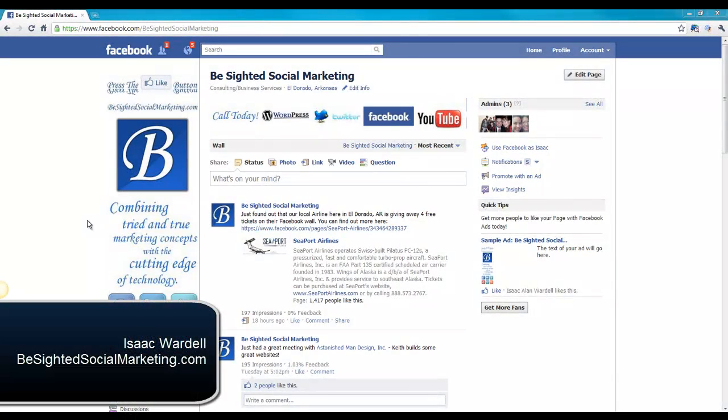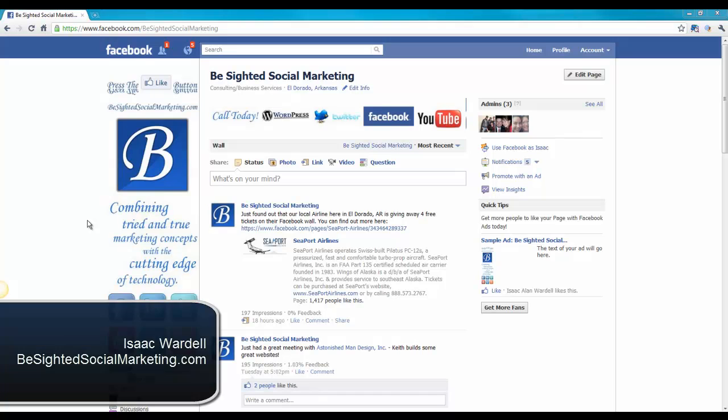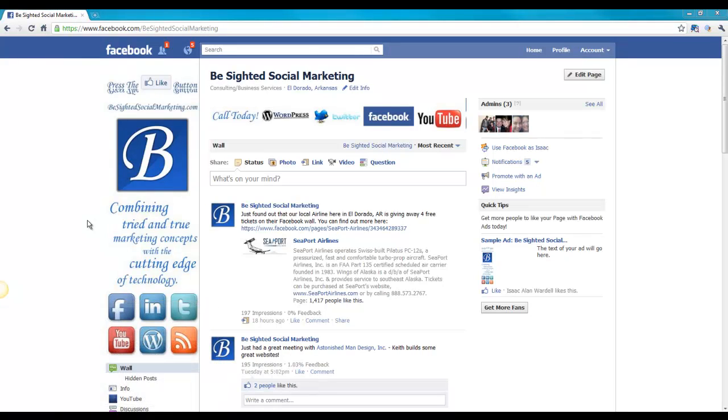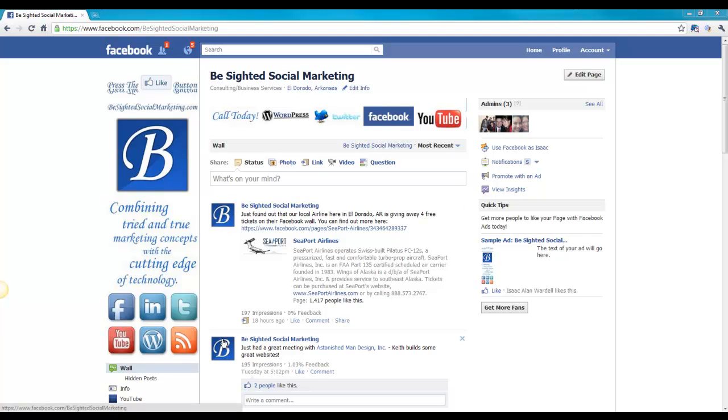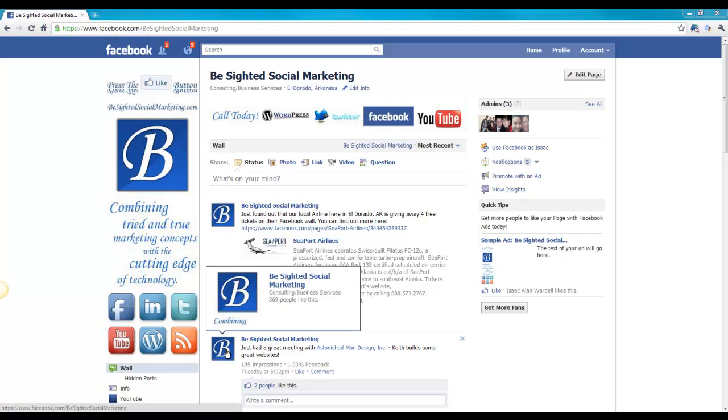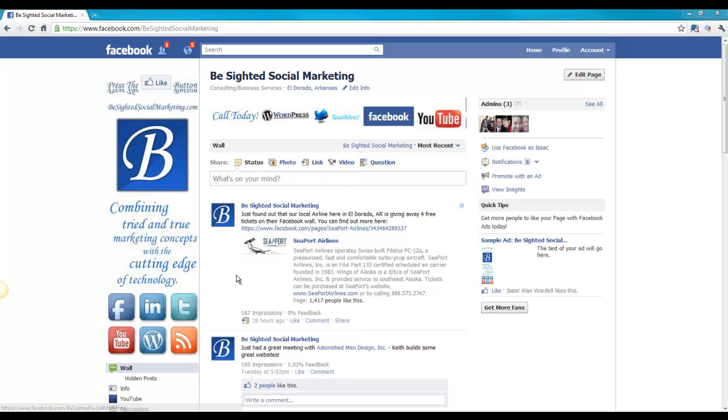Hey everybody, Isaac Wardell here with BeSightedSocialMarketing.com. Today I wanted to show you a quick little tip for Facebook. Now you can see in this little area here in your news feed we've got this little symbol, this B for the BeSighted Social Marketing showing up, and that comes actually from this image right here.